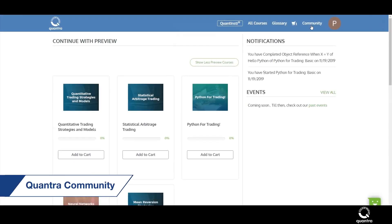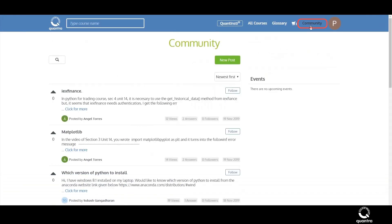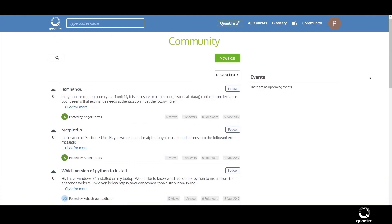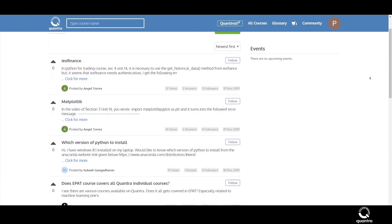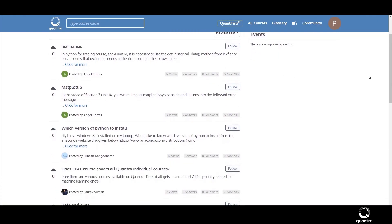If you have any doubts, post them on the Quantra community, and get them answered by specialists from the Quantra team as well as other users like you.